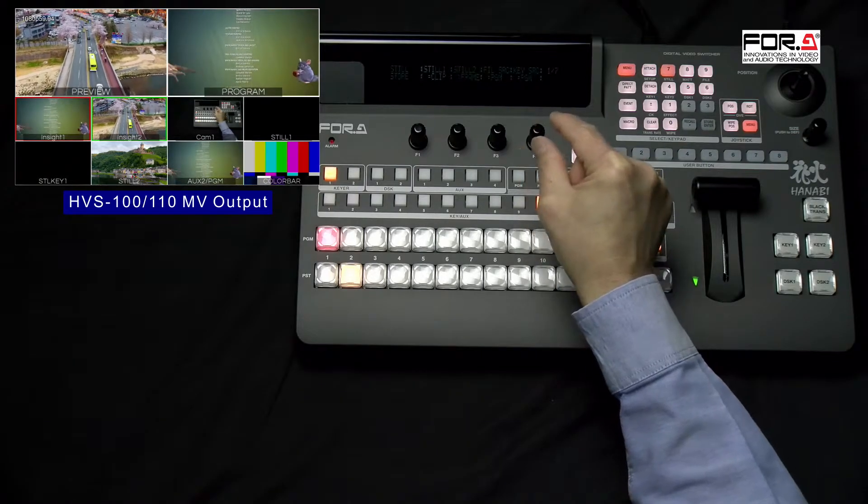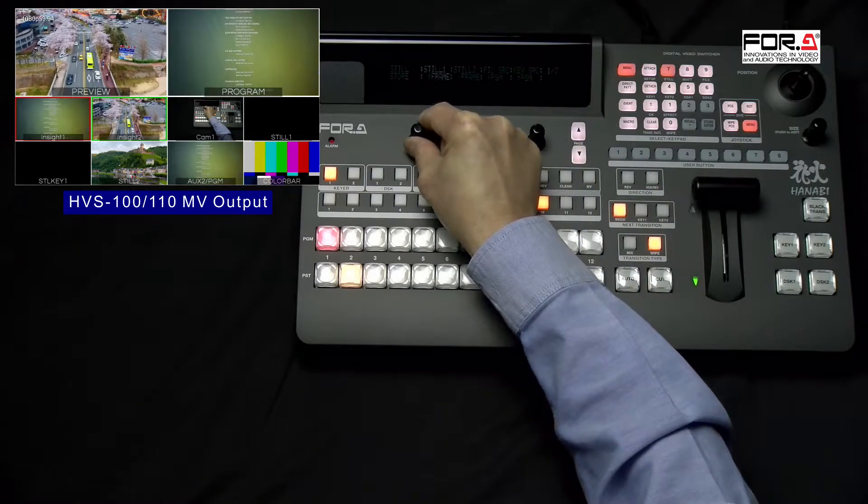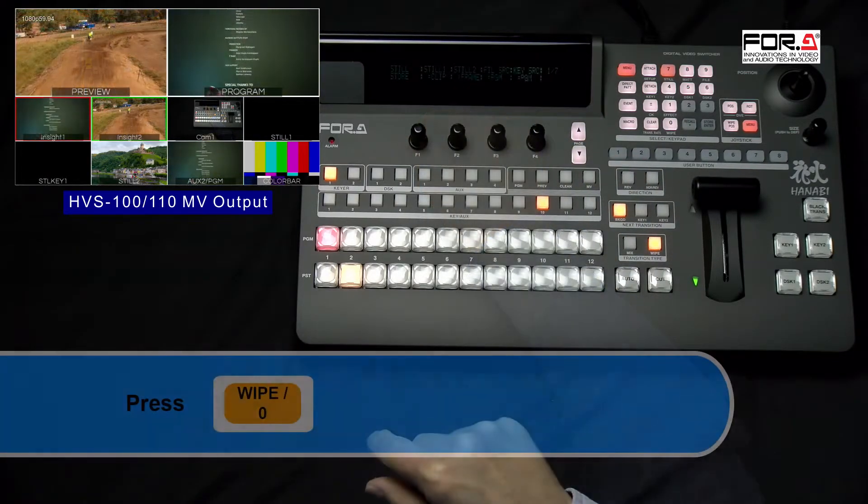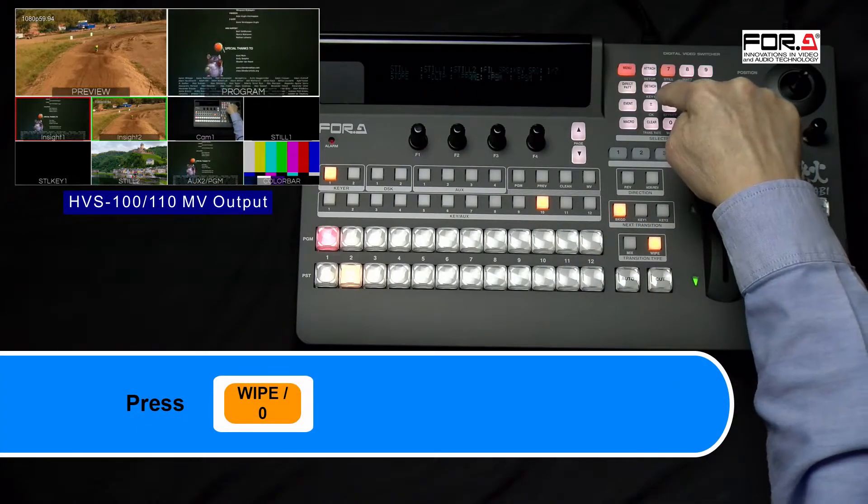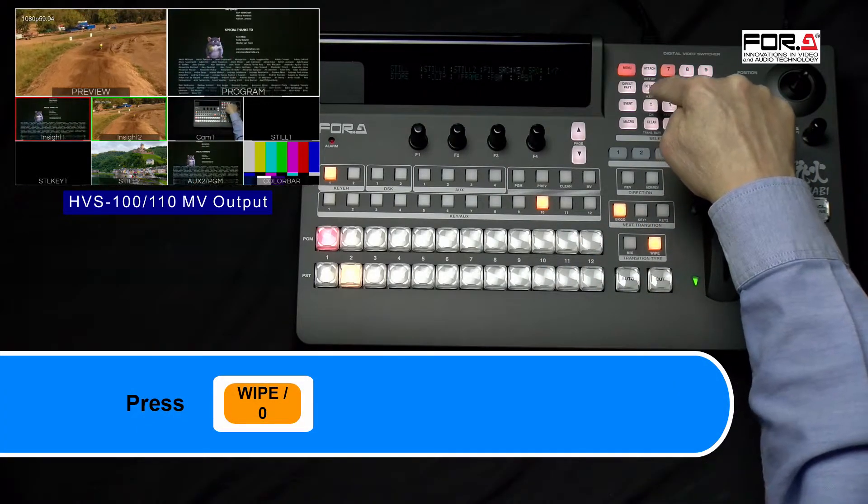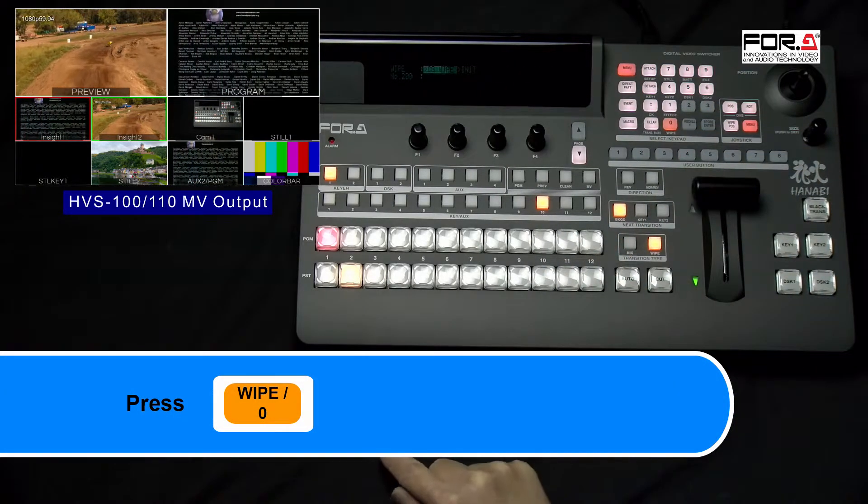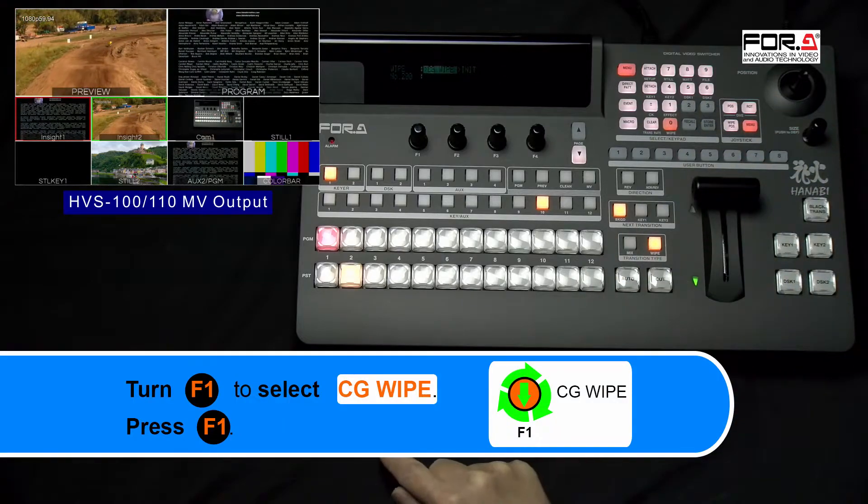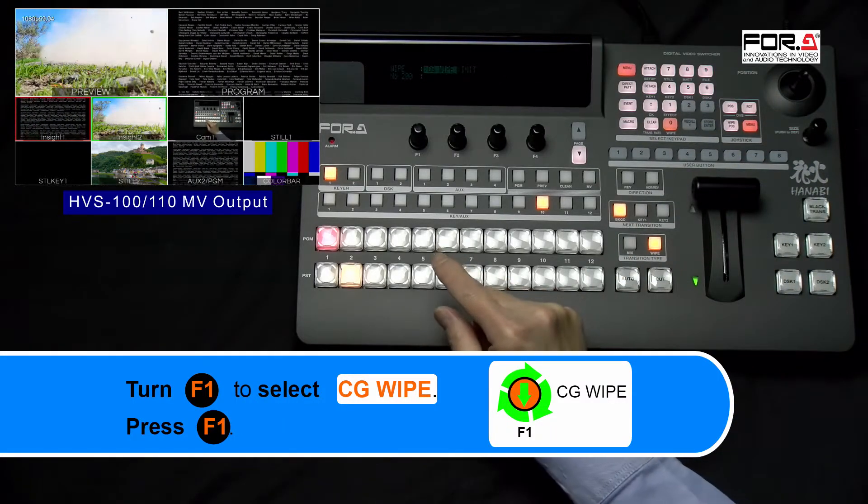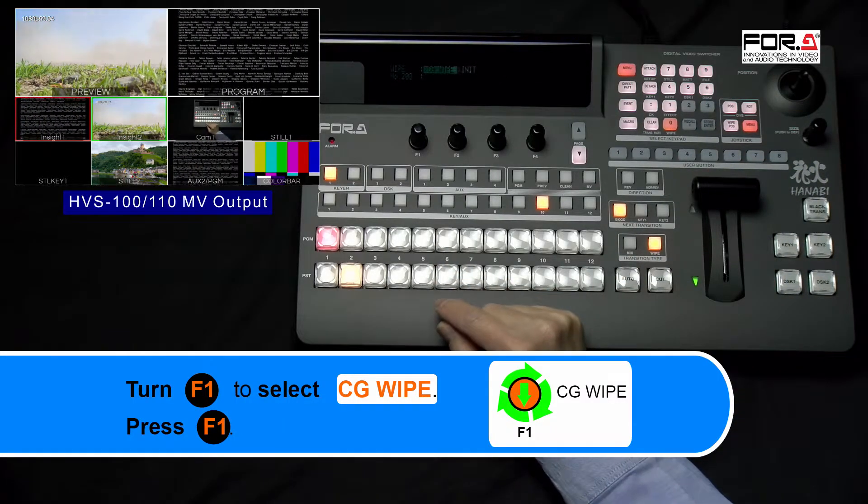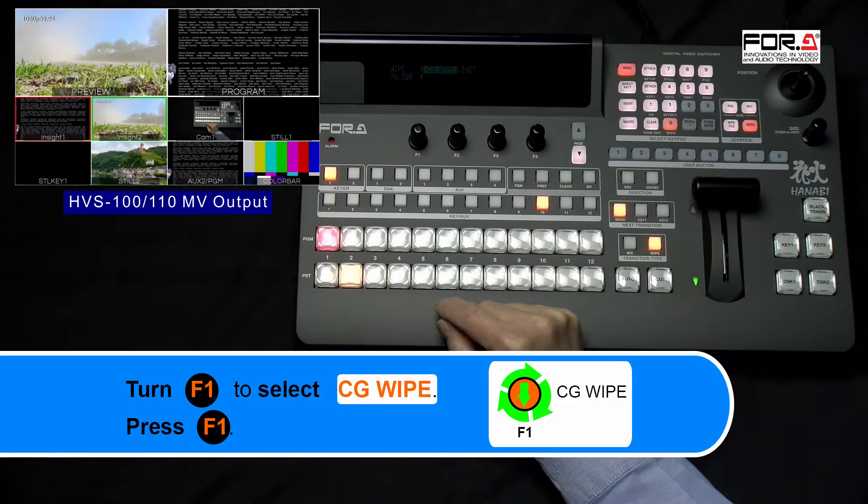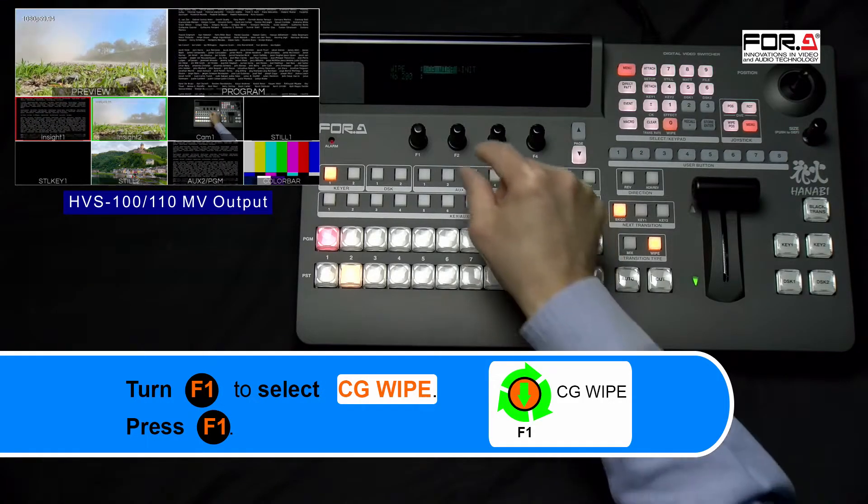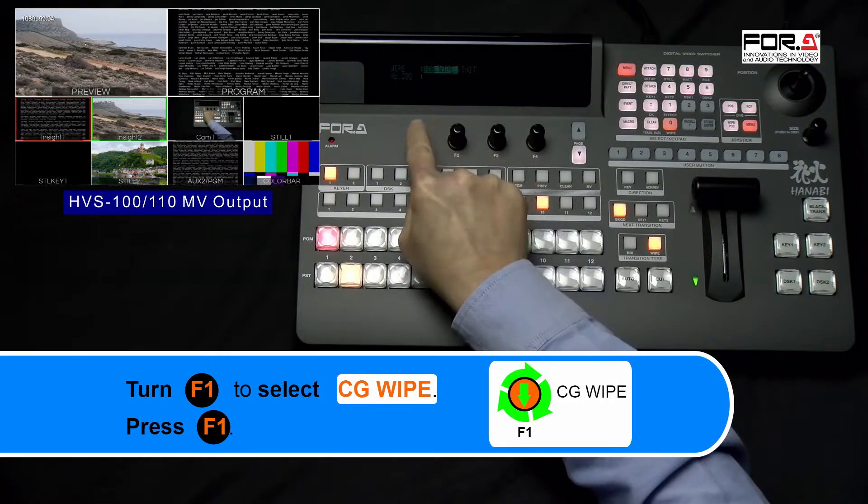Now we need to configure the CG Wipe setting. In your Numeric Keypad, please press the Wipe button. This is also the number 0 button. Please turn your F1 dial knob to select CG Wipe and press down on the F1 dial knob to enter the CG Wipe menu.